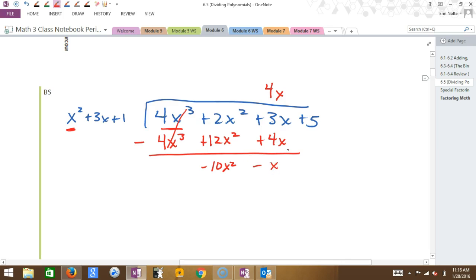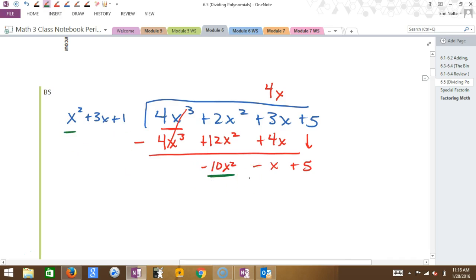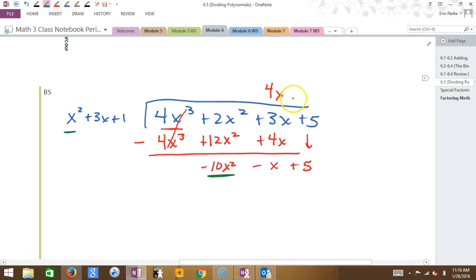Then I drop the next term — the constant 5 — just like with regular numbers, and I do it again. Now I'm looking at X squared and comparing it to the leading term, negative 10X squared. What do I have to multiply X squared by to make it negative 10X squared? Negative 10. So minus 10 goes on top.